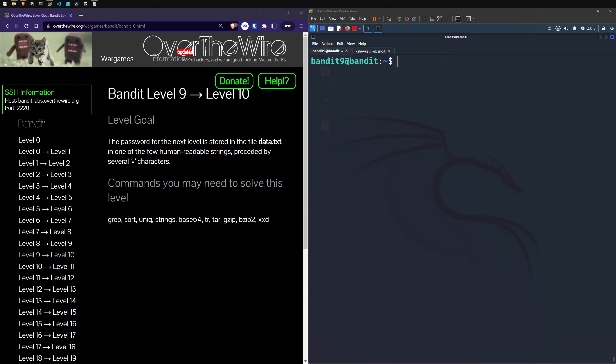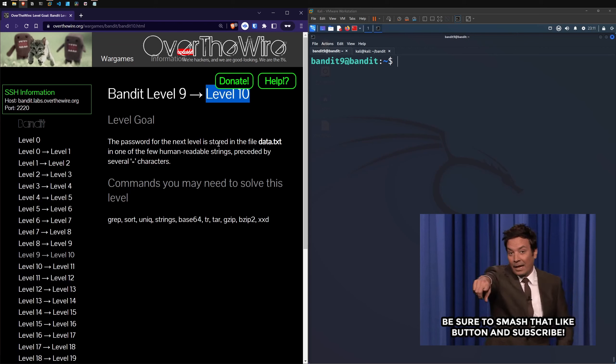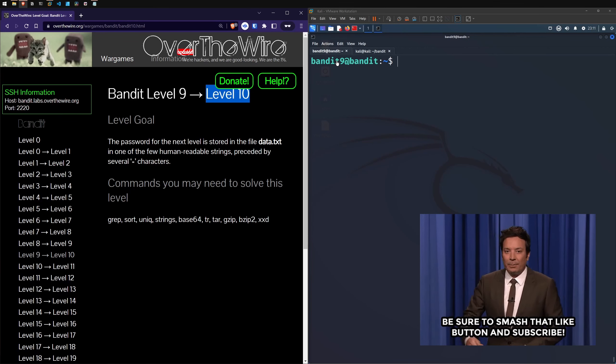Welcome back to the channel where we are continuing our OverTheWire Bandit capture the flag. This is our walkthrough slash study guide. Most of my videos I am walking through because I sort of know what's going on, and then it turns into a bit of a learning session anyway. So I learn, you learn, we have fun. Let's get into it.